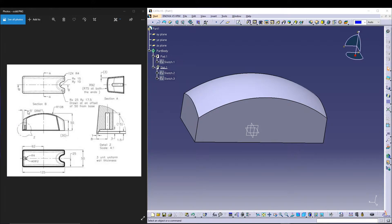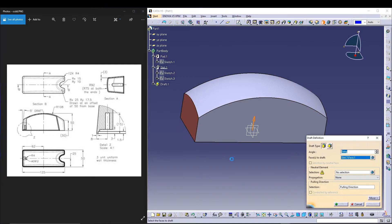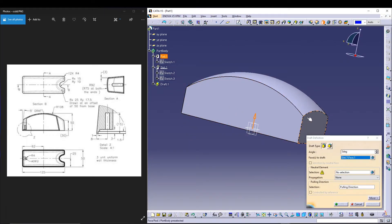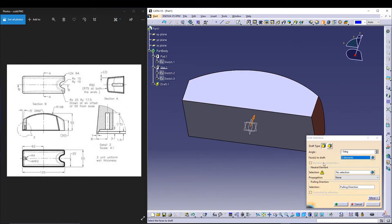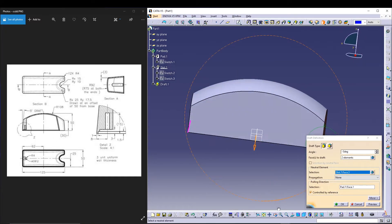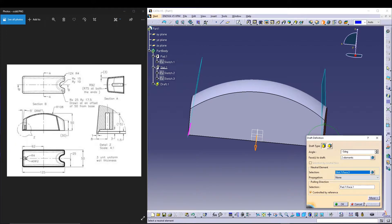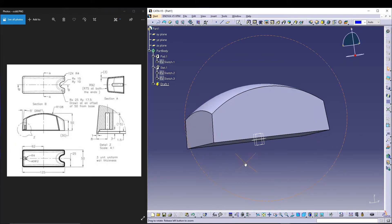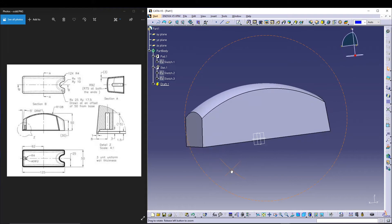There's a draft of 5 degrees inward, so I'll go for the draft command, select this face and this face. Since it's inward I'll type in minus 5 degrees, and for the neutral selection I'll select this face. Preview it and press OK — there you have the draft.